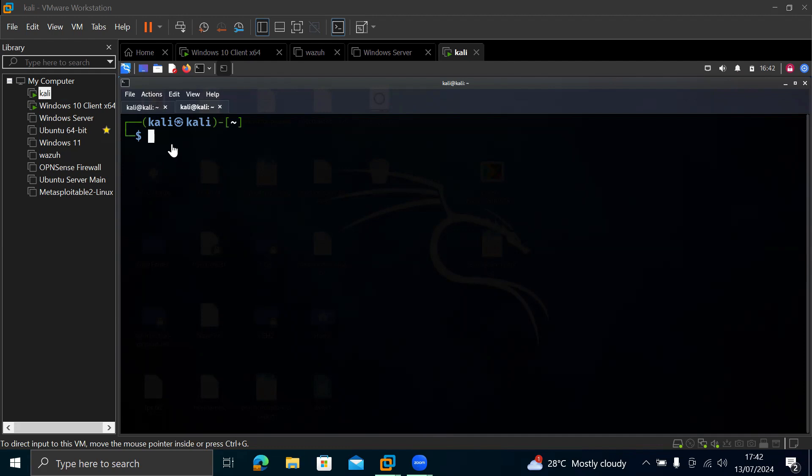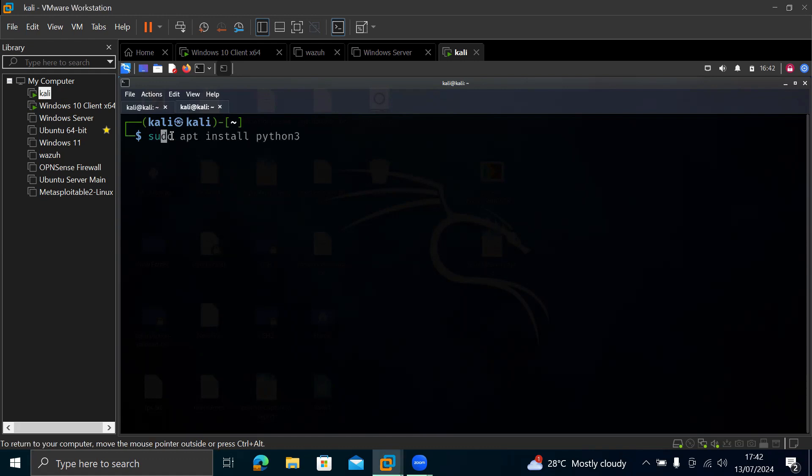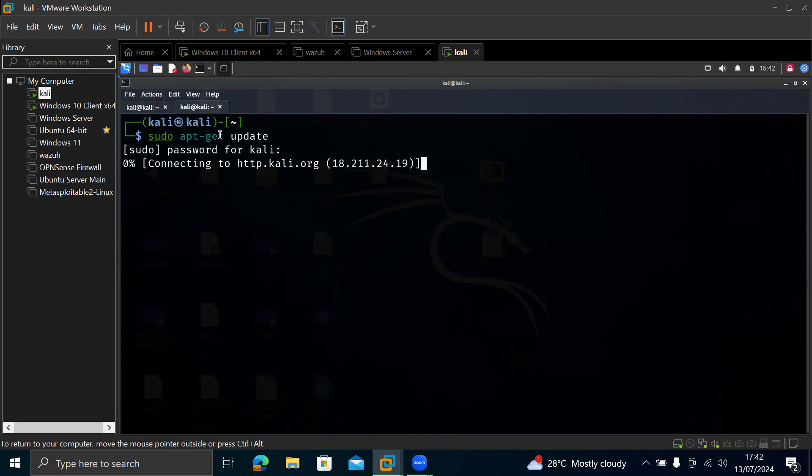So the first thing you need to do is make sure that your Kali is up to date, that your Kali is updated. So the way to do that is we're going to do sudo apt-get update. So we need to make sure our Kali is up to date. So yeah, it's requesting our Kali password. So once your password is correct, it's going to go ahead and update.